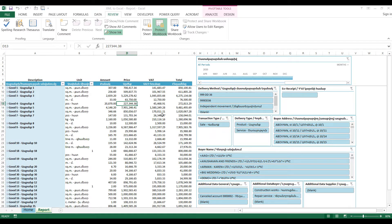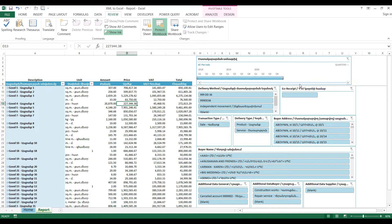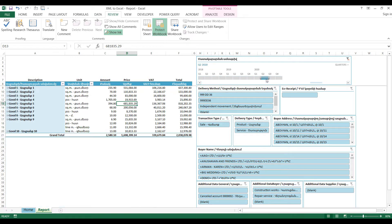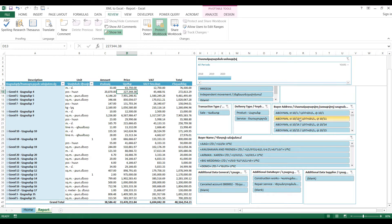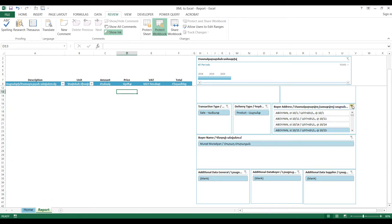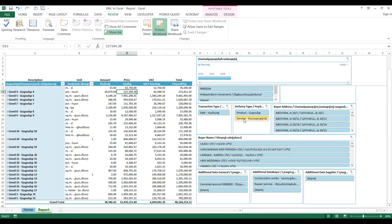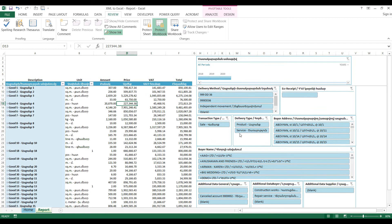On the right side we can see many filters by which we can sort the range we want. We can choose to filter by quarters, also by months, days, and years. Here we have additional options to sort the report by delivery address, client, product and service, and other criteria which were used while creating the report.